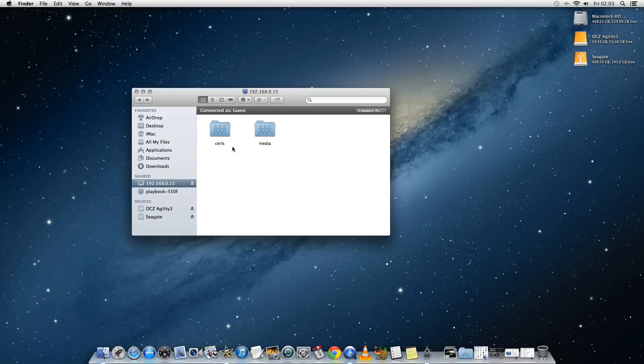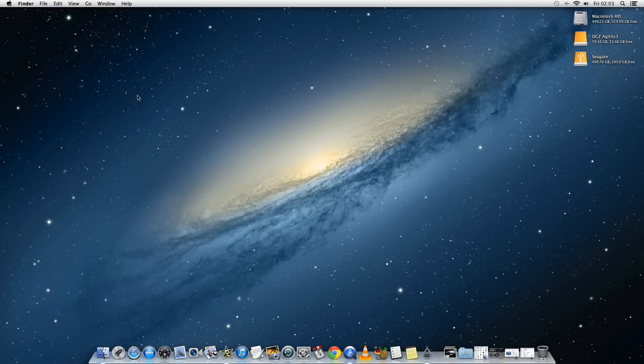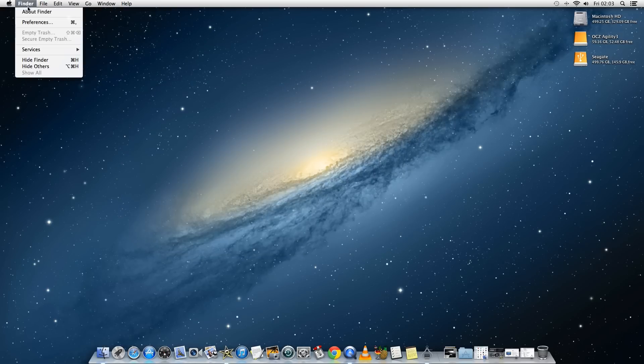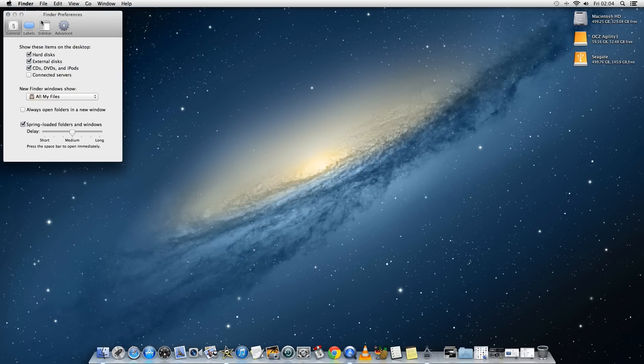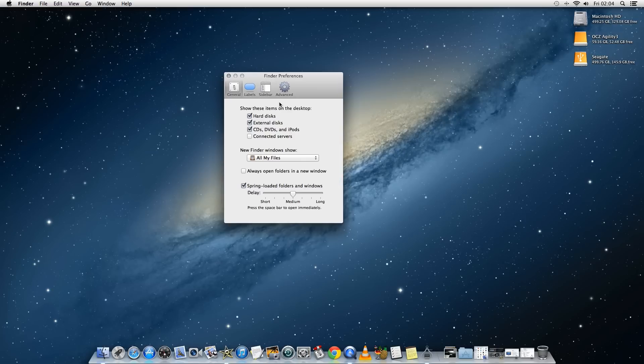To get the playbook to appear as a drive on your Mac desktop you just need to go into Finder preferences and then under the option show these disks on the desktop make sure that connected servers is ticked.